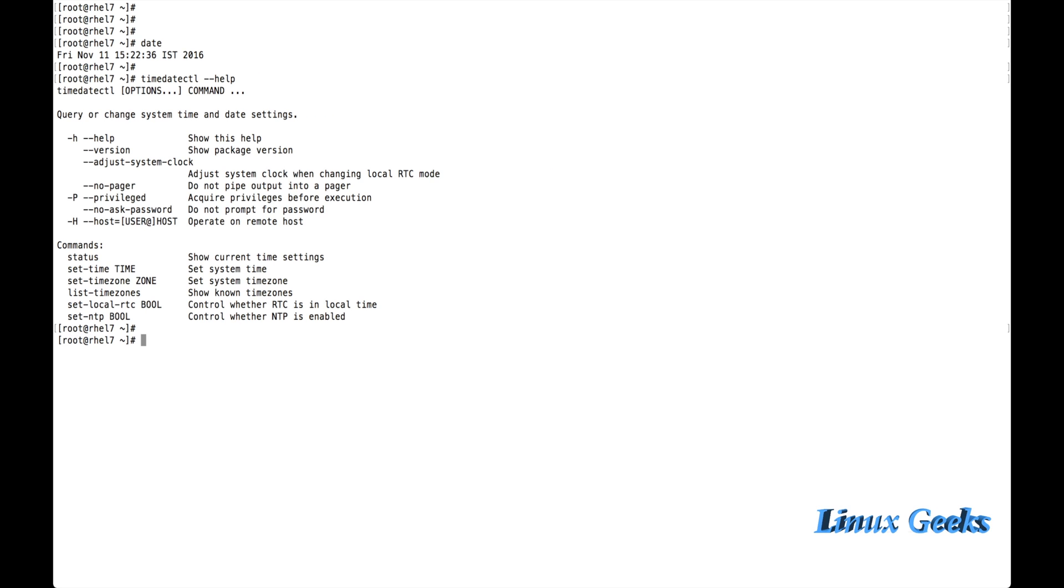At the end of the help, we can see the command status, set time, time zone, list time zones, and NTP.